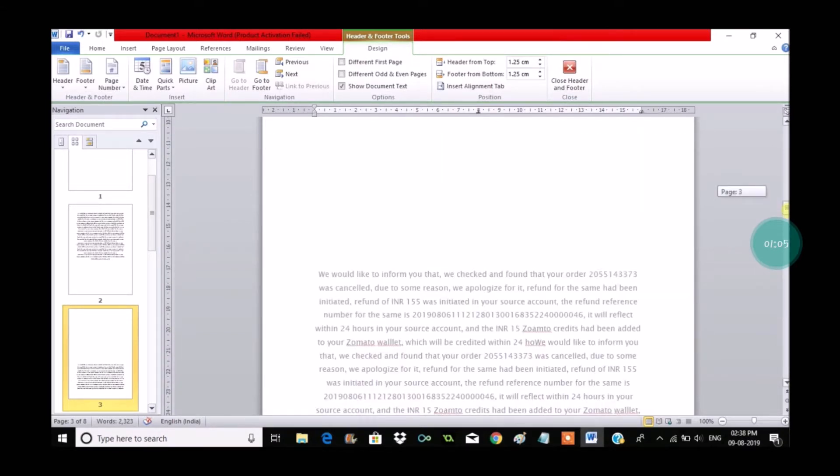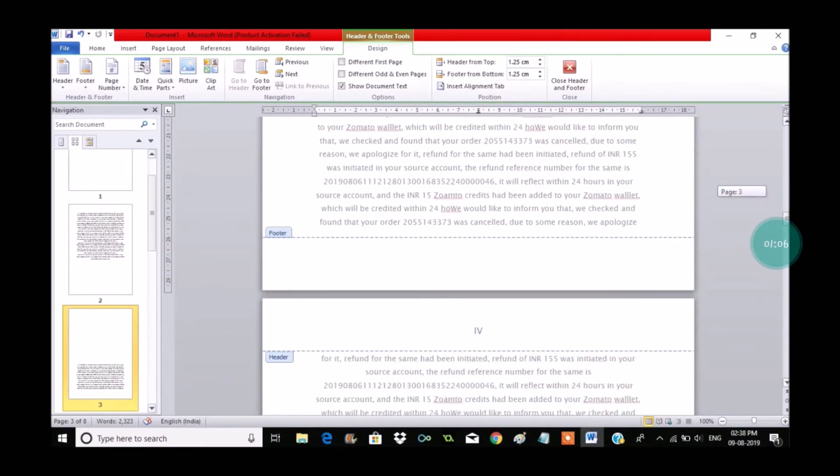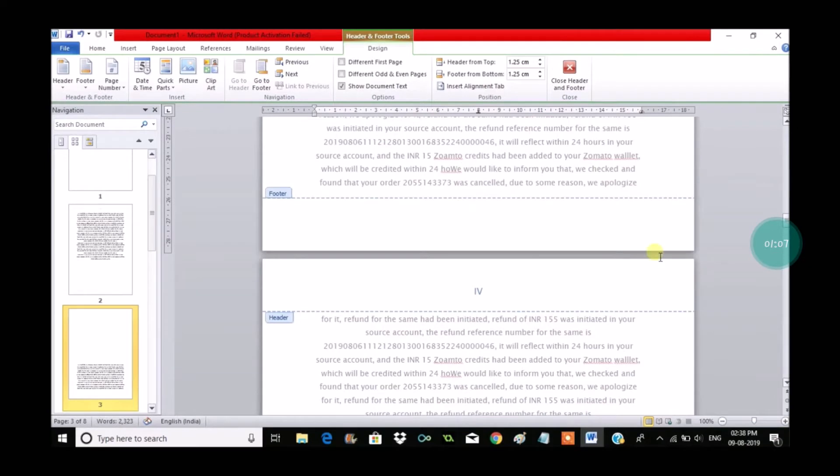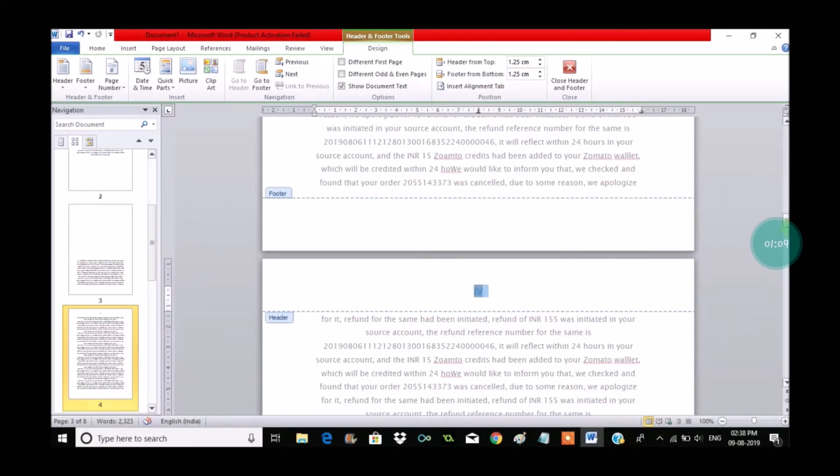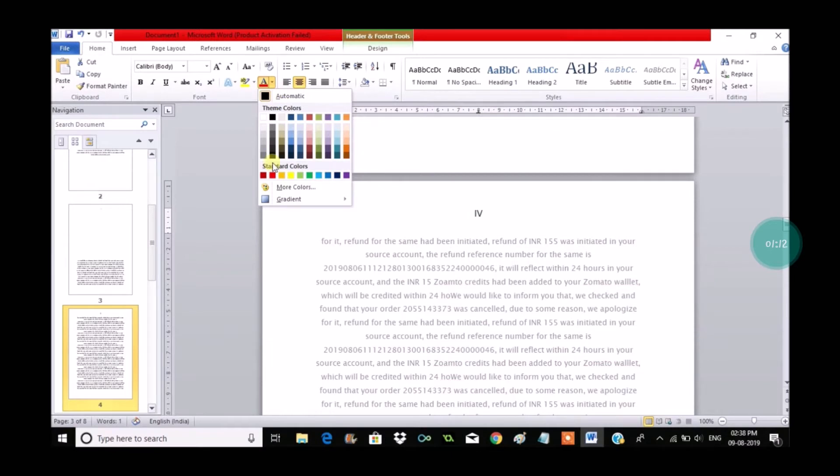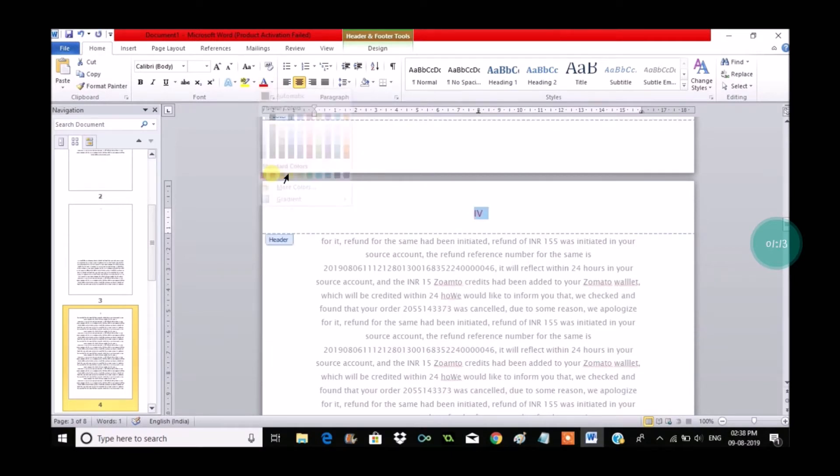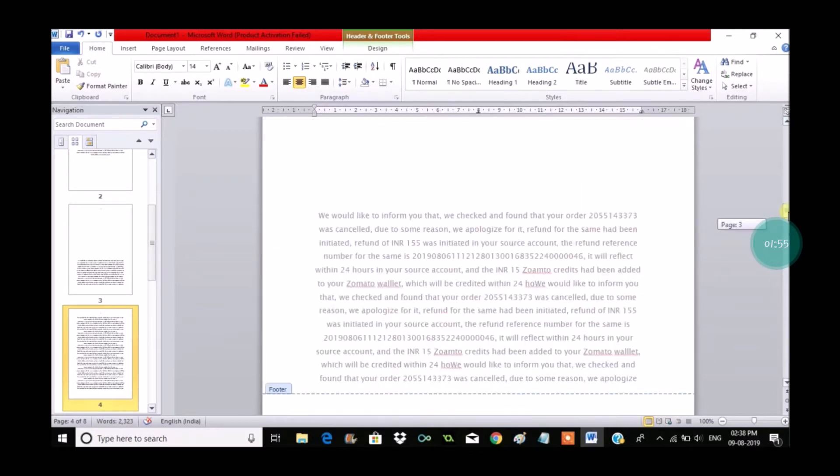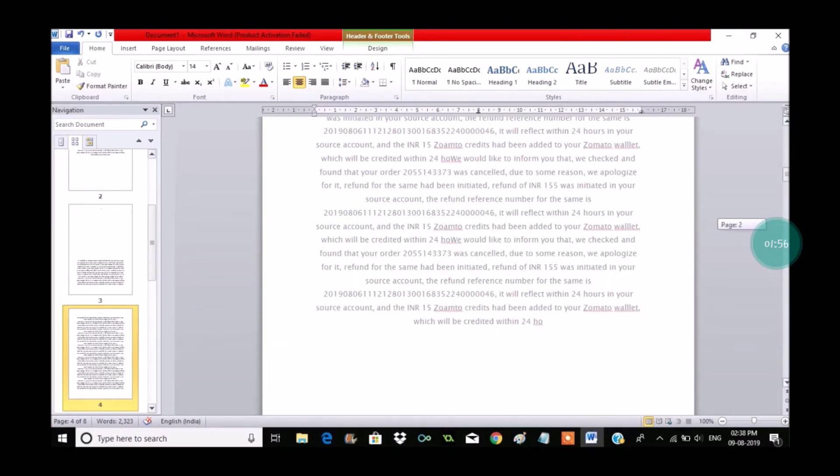We can also change the color of these Roman numbers. Once you apply this, select any Roman number and go to Home and click on the color and apply the color. Now I have applied red color, so each and every number gets into red color.